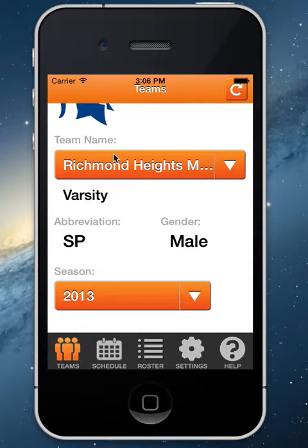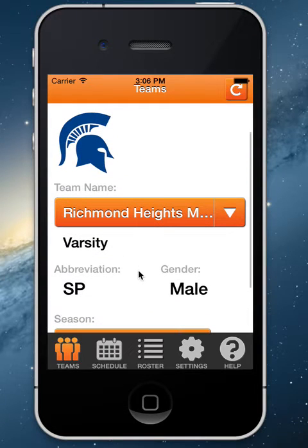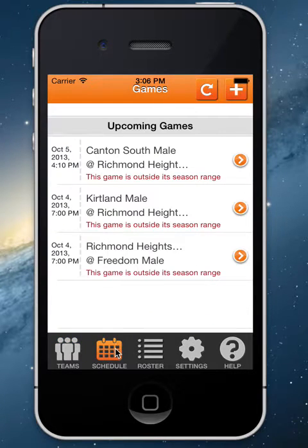You're going to want to make sure that the team you want to use is selected and your season is selected, and that's pretty much all you have to do from the Teams page.